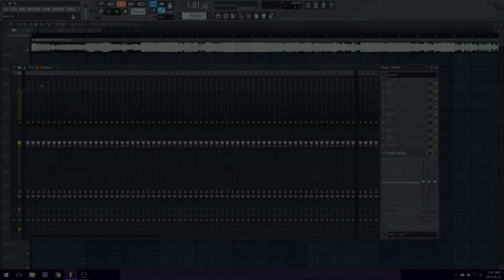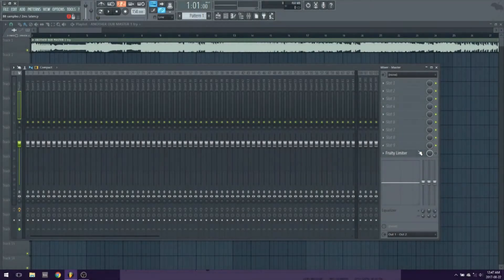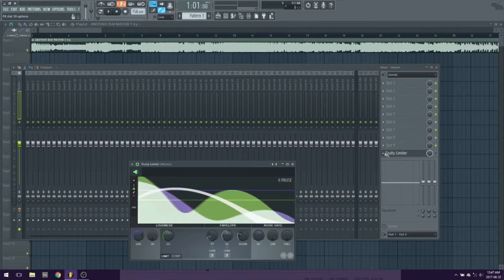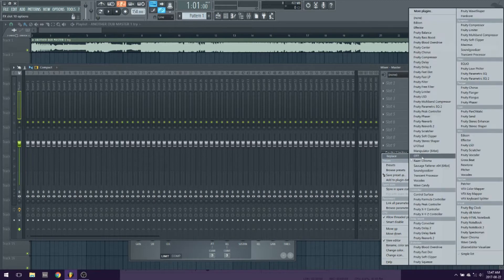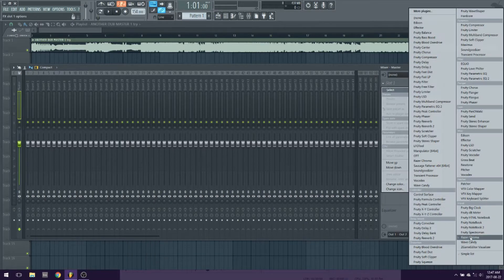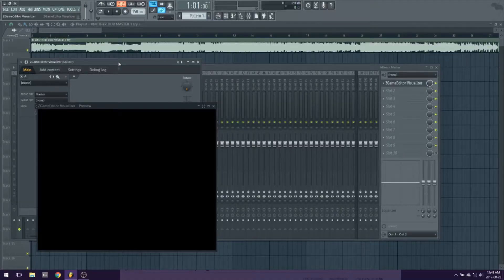We are going to use FL Studio, so open that sucker up, import your tune that you will be making the video for. Now, we're going to have the plugin Z Game Editor Visualizer.